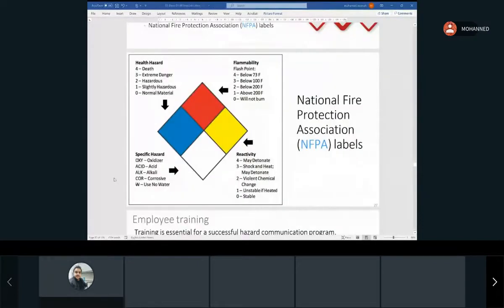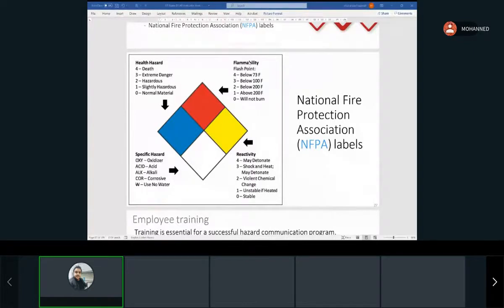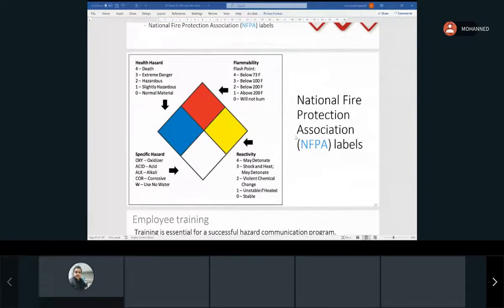Just to review what each color means on the NFPA: red is flammability, blue is health hazard, white is specific hazard, and yellow is reactivity. You don't have to know the specifics, just what each color means.